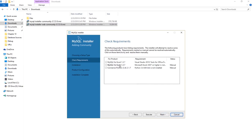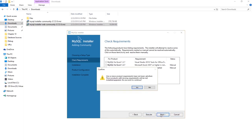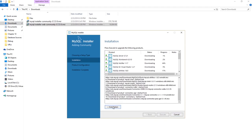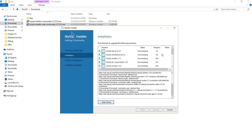If you see requirements that have failed, they're not actually important — leave it for now and press Next. Here you can see all the features being installed and the percentage of each one. The connectors are also being installed — these are the files you can use to connect to MySQL from .NET, C#, VB.NET, Java, or Python.